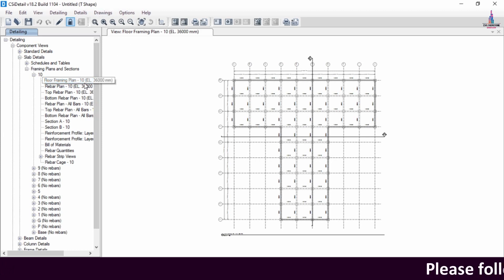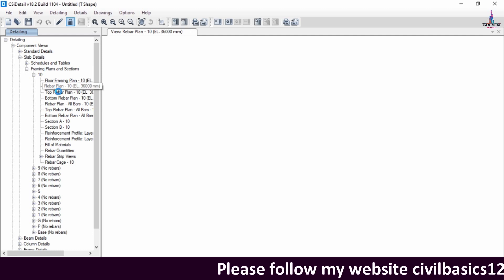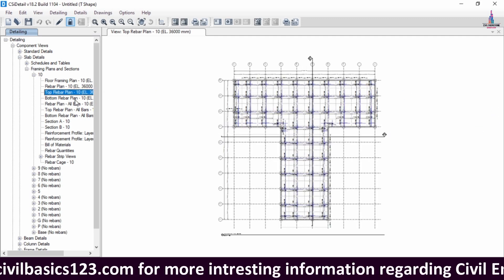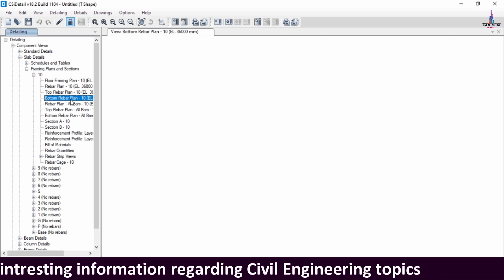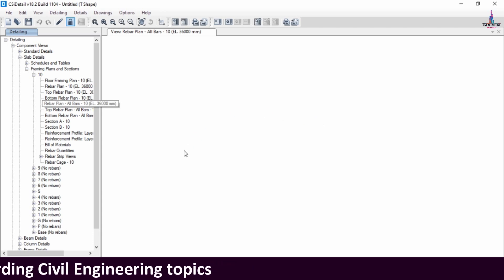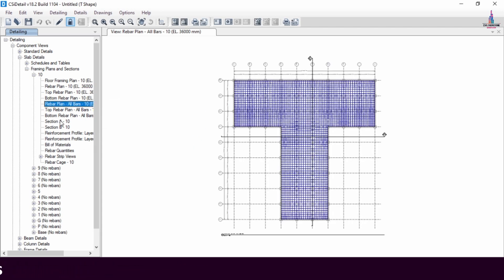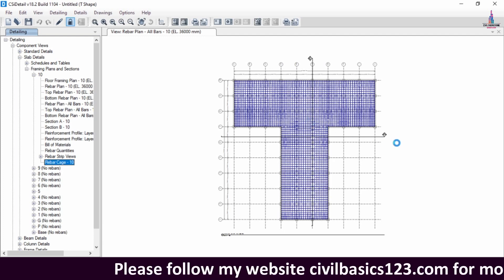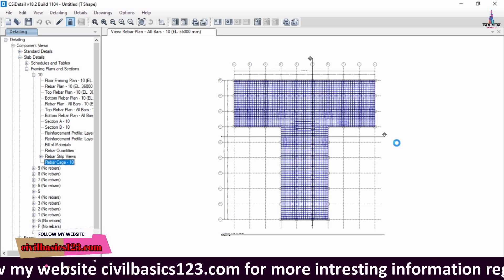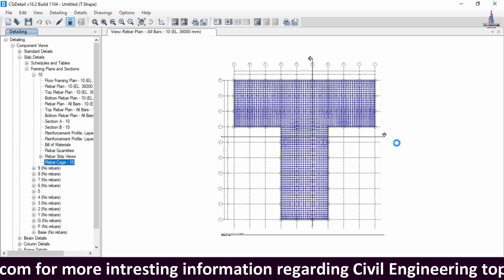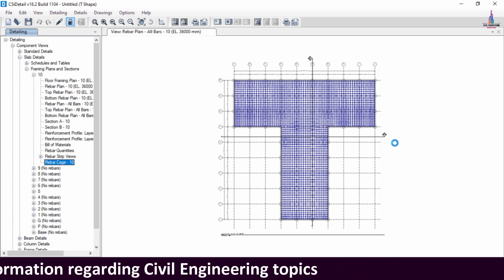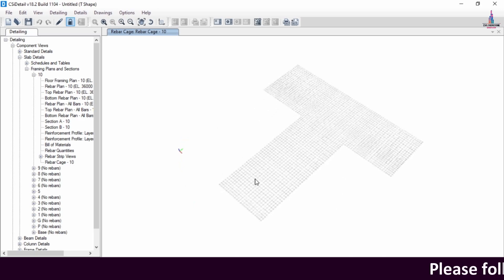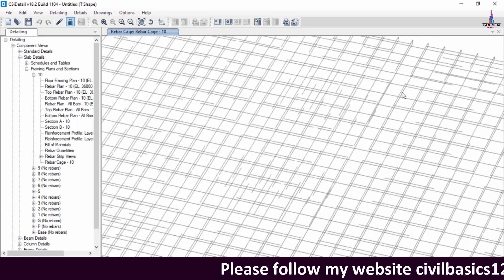Detailing for all floors is now done. Click on the 10th floor — it consists of a floor framing plan and rebar plan. You can load the top rebar plan, bottom rebar plan, and all rebar plan options for the 10th slab. Selecting the all rebar plan shows both top and bottom rebar plans for the building structure. You can also select the rebar cage view option, which loads the final rebar cage view with horizontal and vertical bars in X and Y directions for the 10th slab. This is the final output showing the slab reinforcement for the T-shaped building.